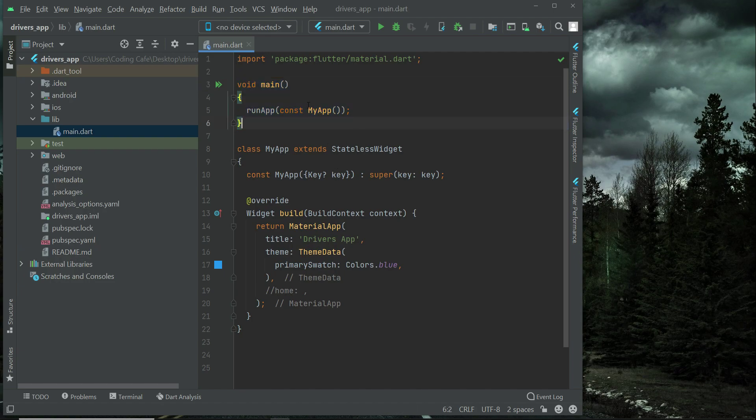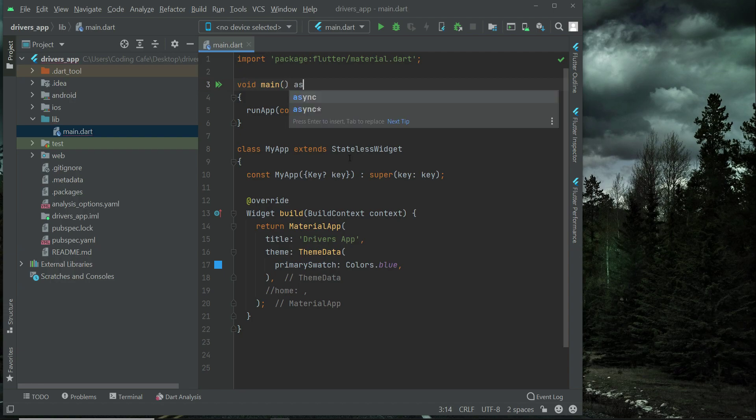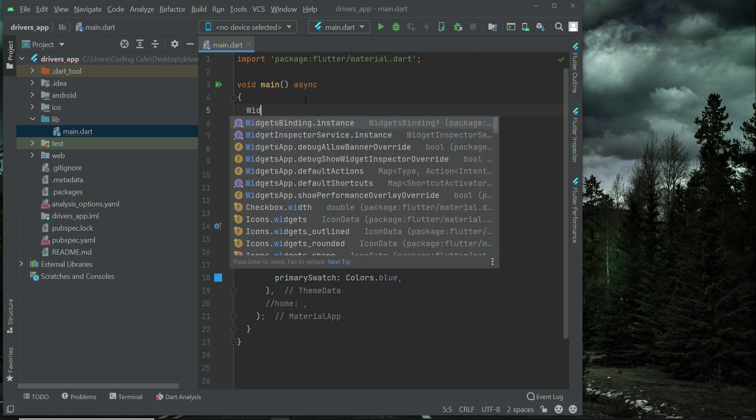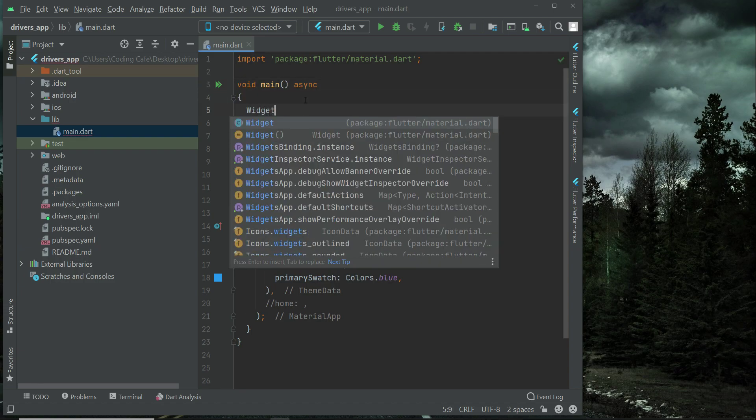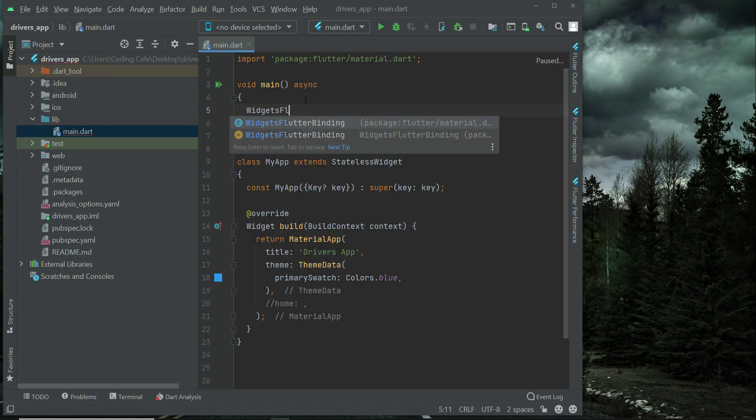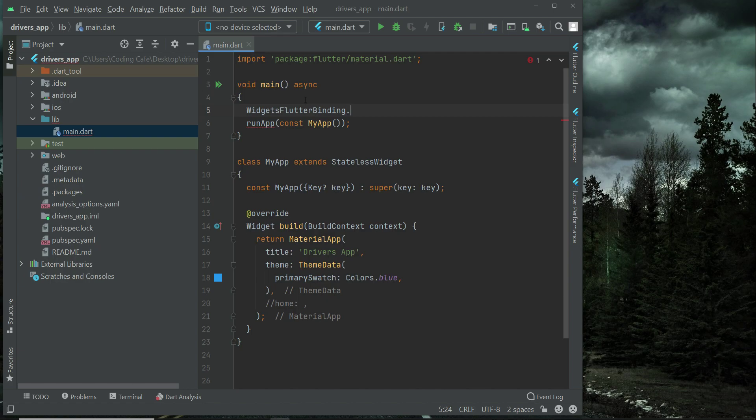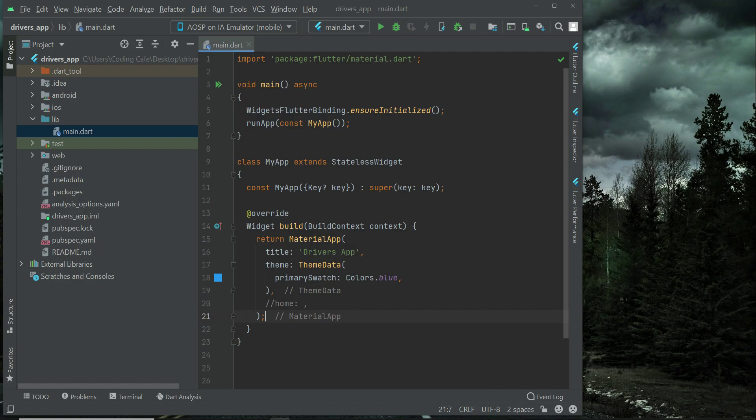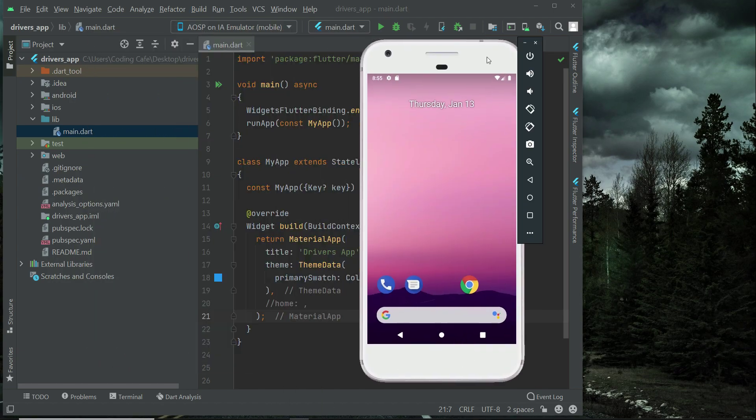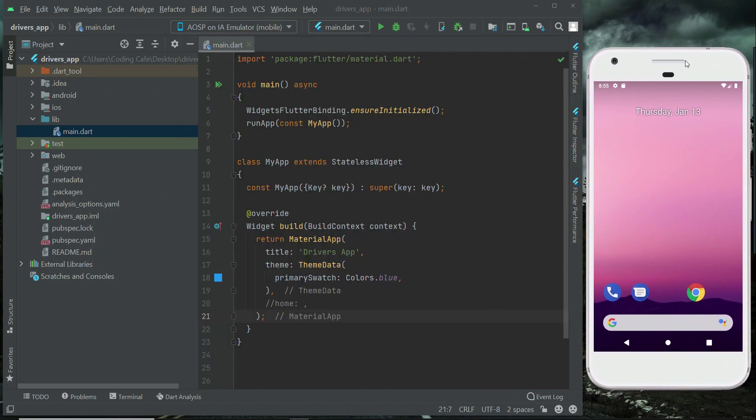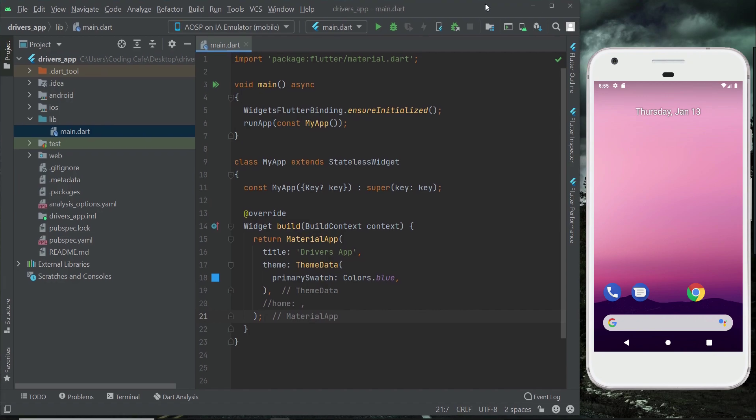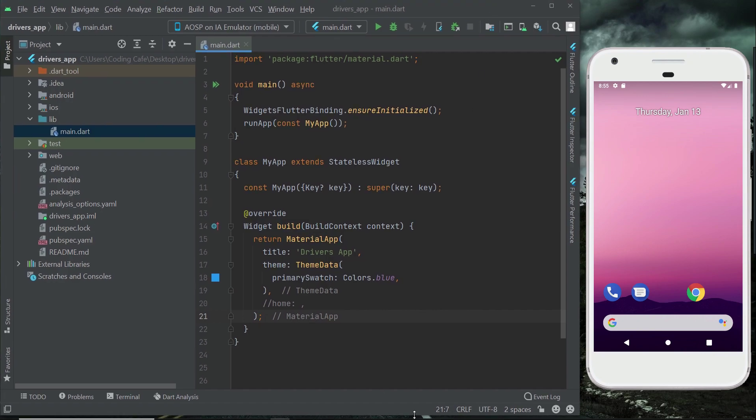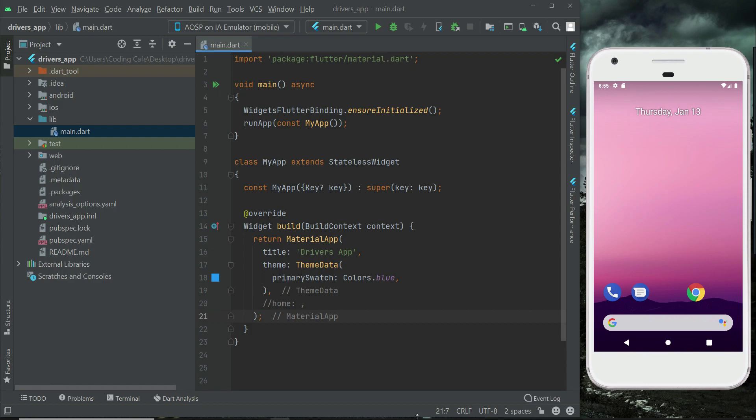So anyways, now what we need to do is simply change this according to our needs. We will make this main asynchronous, and then in here we can simply say widgets flutter binding dot ensure initialized. I'm going to open up the emulator in order to test the app on it, so that we can see if our project is working fine or not, our brand new project.